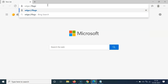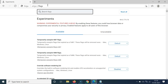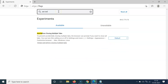Type 'edge://flags' and hit Enter. Here we have the search flags box. Type 'ask before closing multiple tabs' and you can see the flag appear. It reads: 'To prevent accidentally closing multiple tabs, the browser can prompt if you want to close all tabs.'